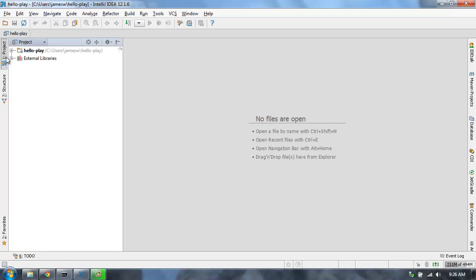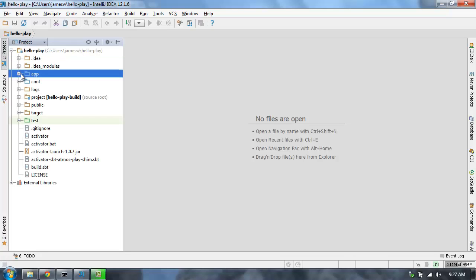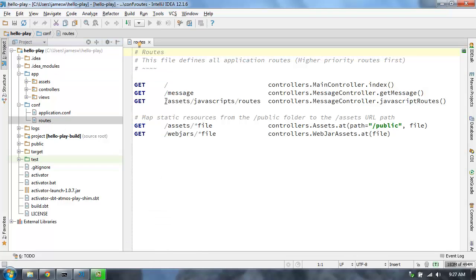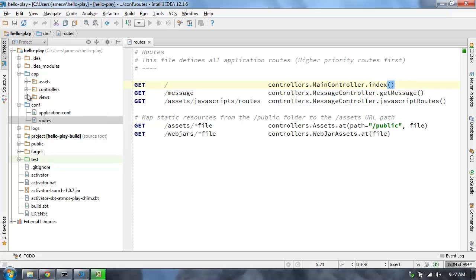Let's browse through the code. First, let's get a quick intro to how this application is working. There's a routes file in Play, and this defines a mapping between an HTTP verb, a path, and the code that's going to execute to handle that request. These can be regular requests, or they can also be WebSockets and that sort of thing.